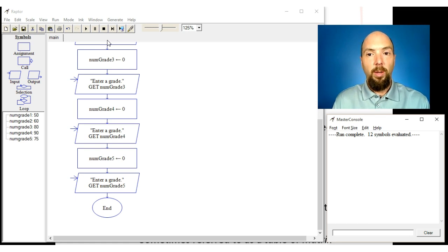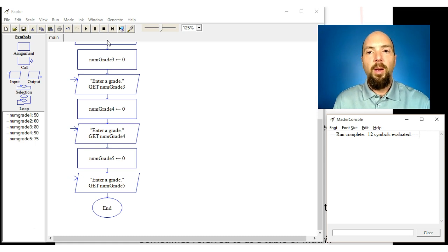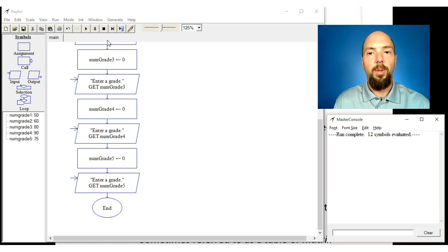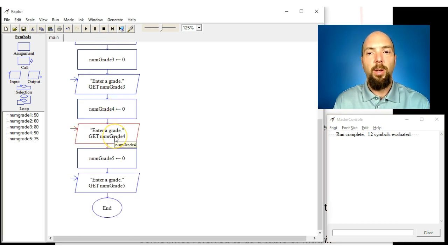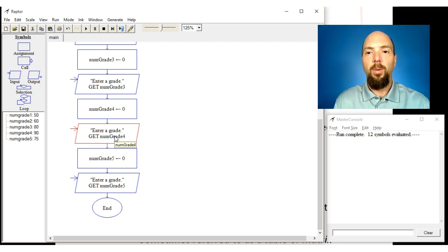This is a fairly straightforward program — we're simply asking for the grade and putting it into a variable location we've already declared. But consider: instead of five grades, what if we want 10, then 20, then 100, 1,000, 10,000, or even an unknown number of grades? That's where we run into problems.